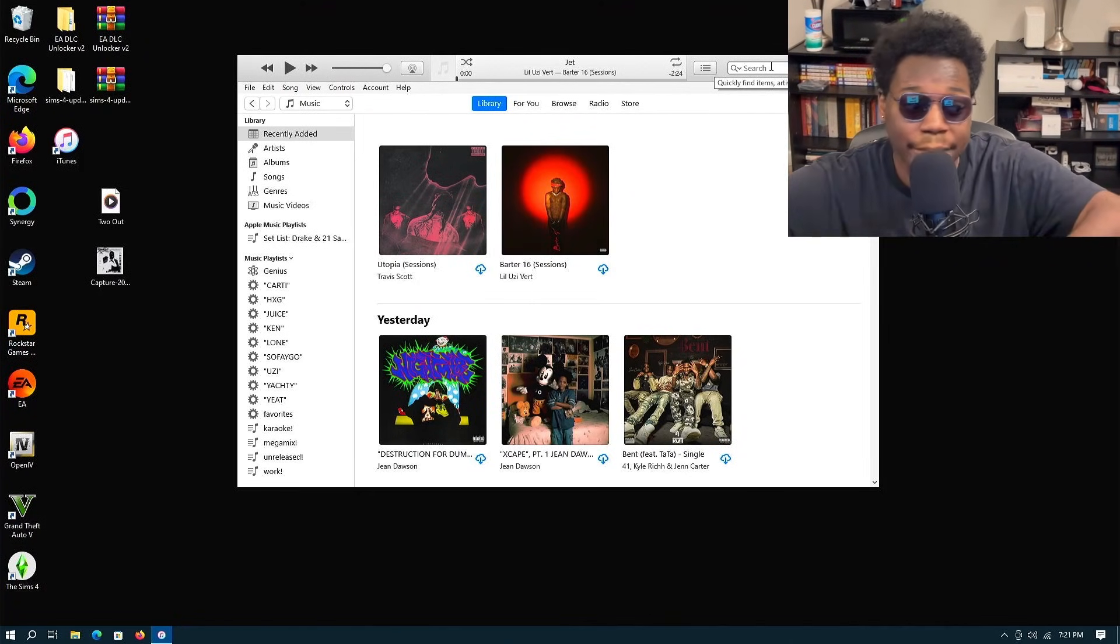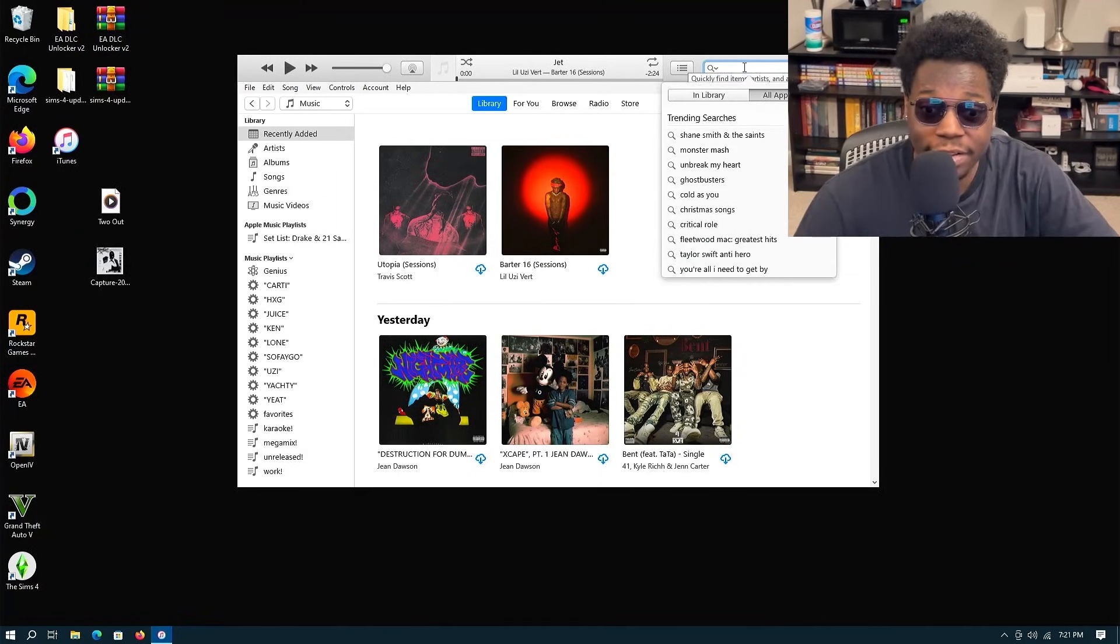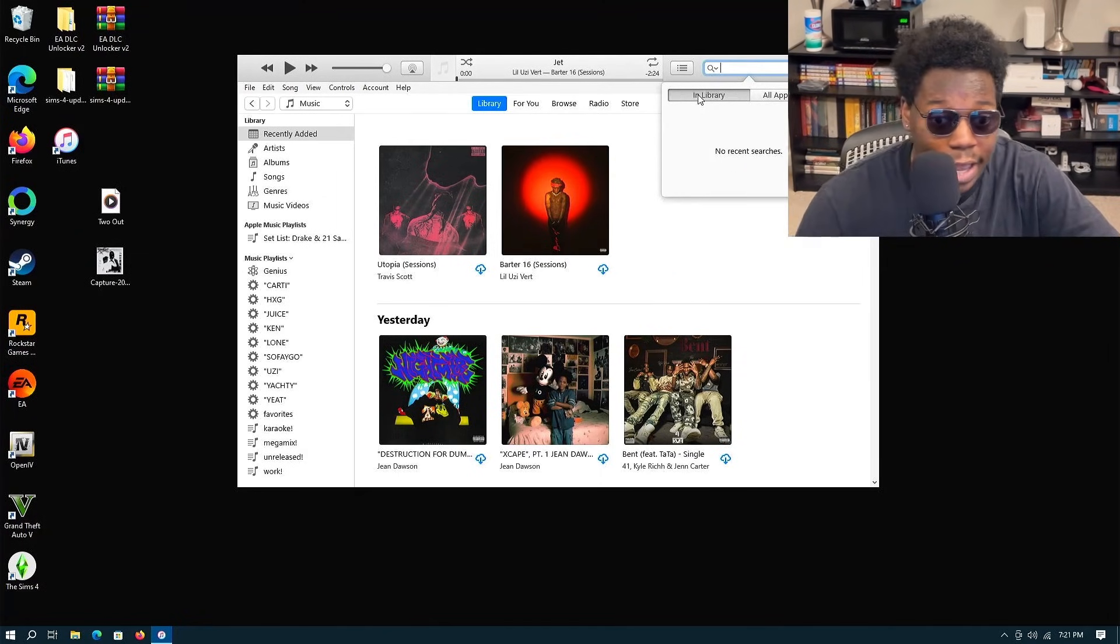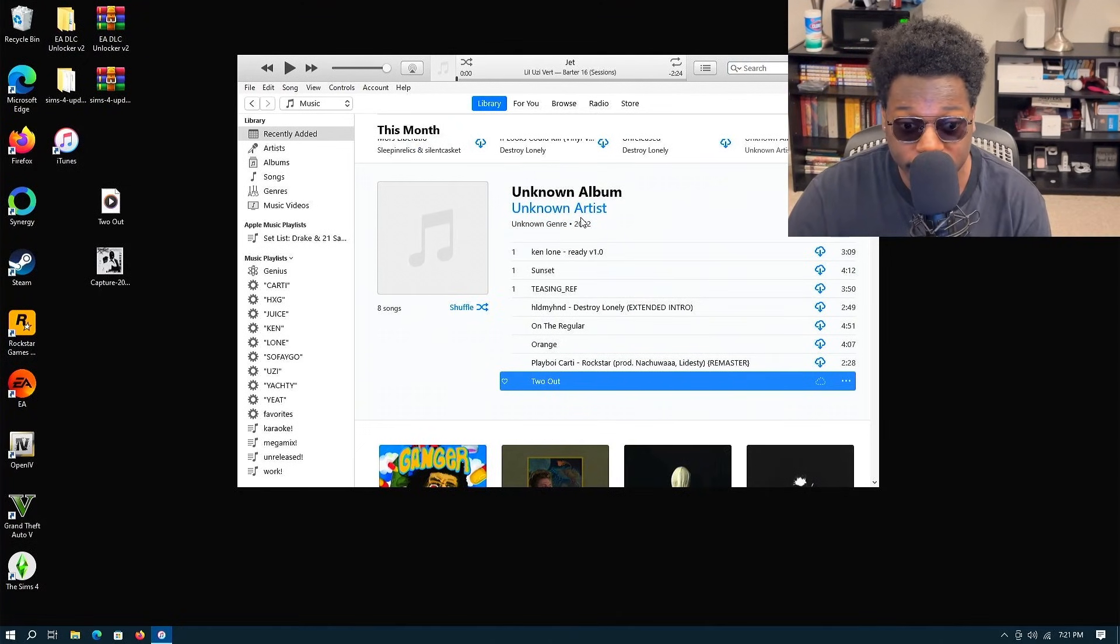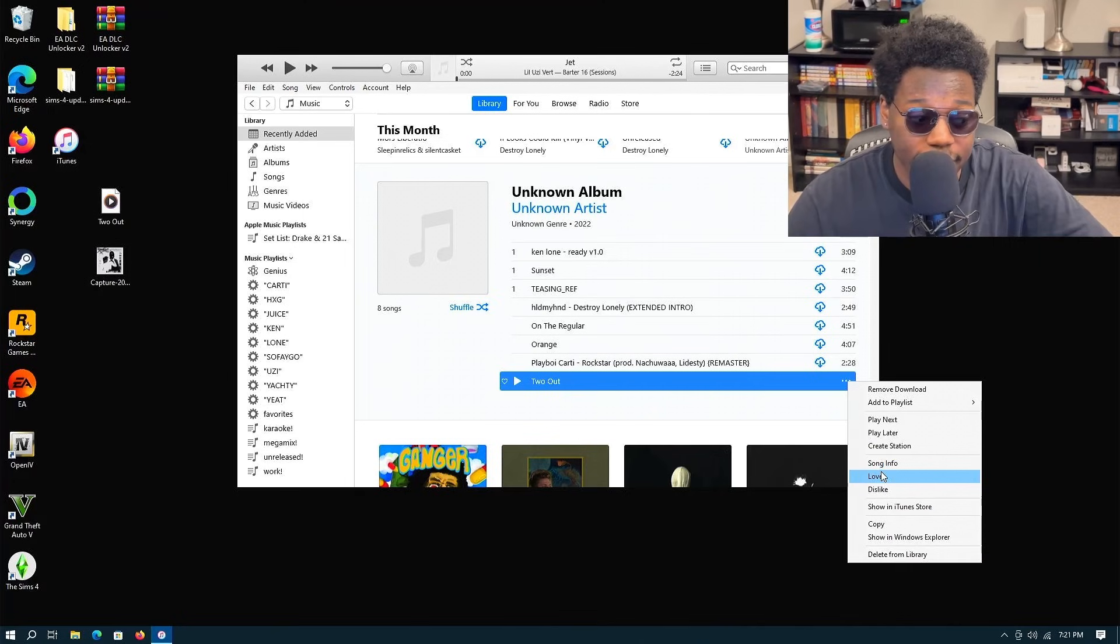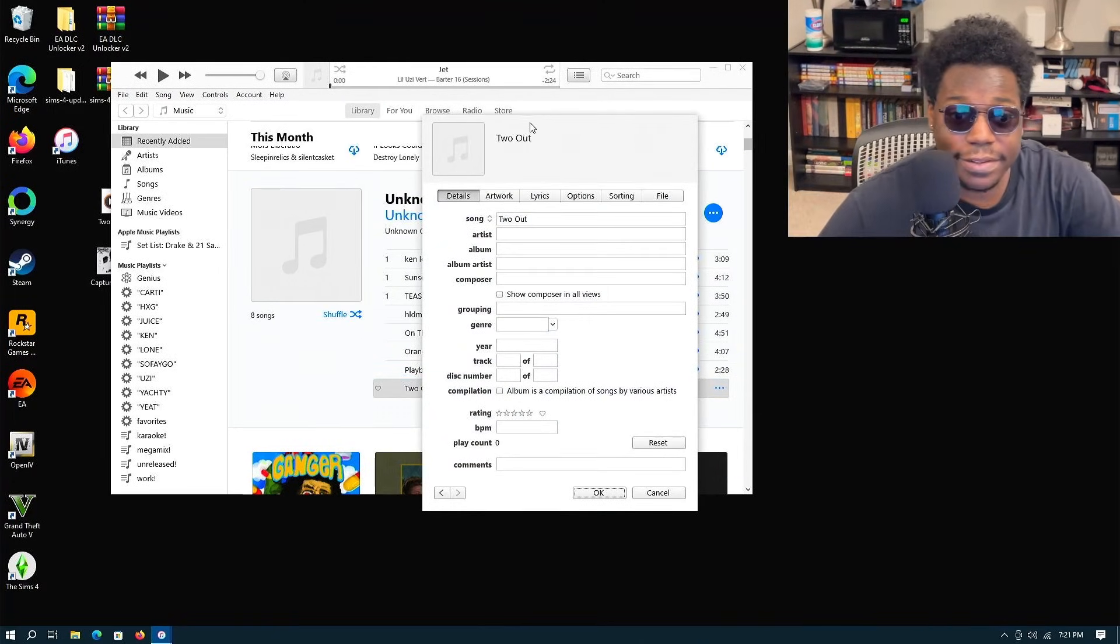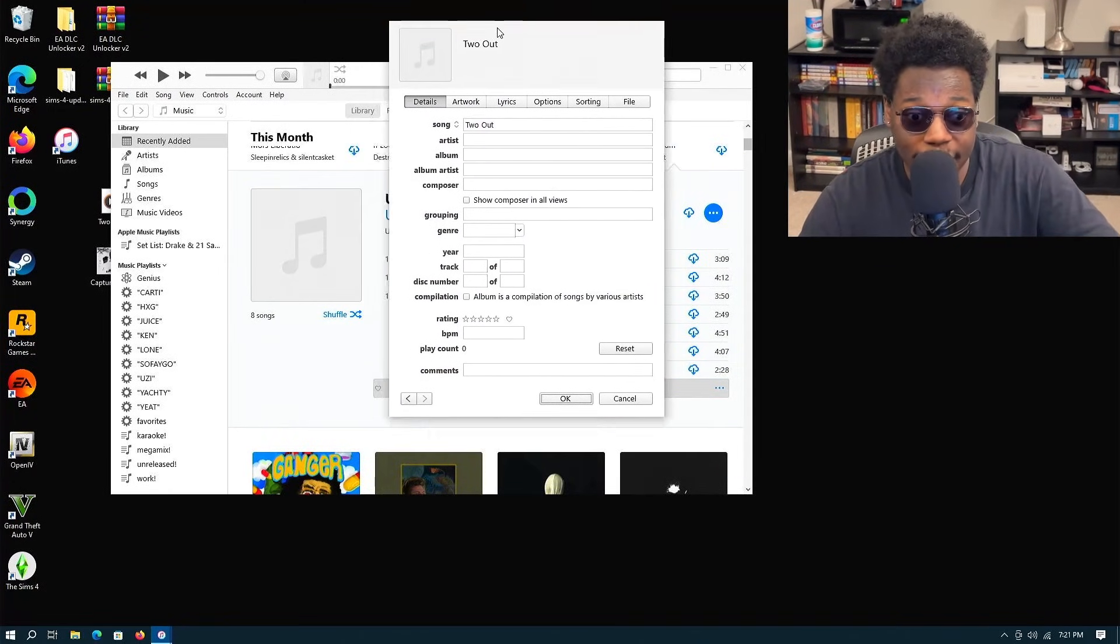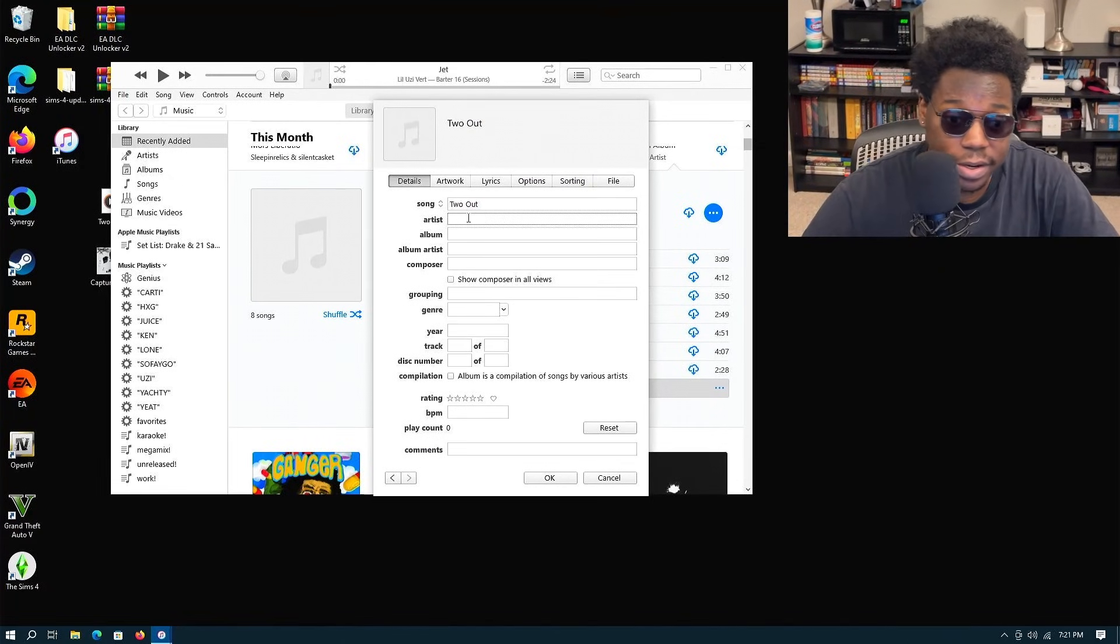You're actually going to want to search for the song. It'll say it came up in Unknown Album, Unknown Artist, and Unknown Genre. So you want to click on the three dots on the right side, and then you want to click on Song Info. This is the same menu I was showing you on Mac. This is the same menu, so we're gonna fill this out right now.